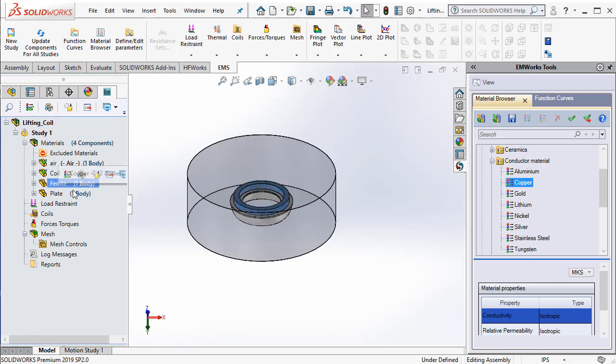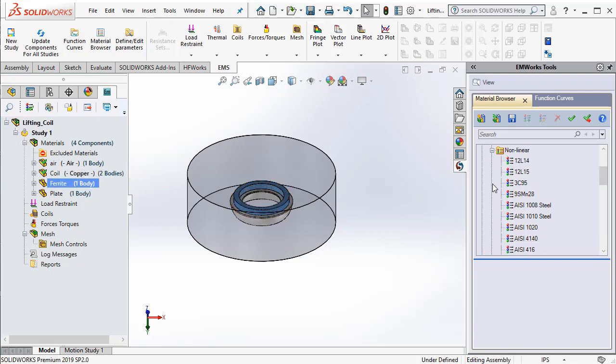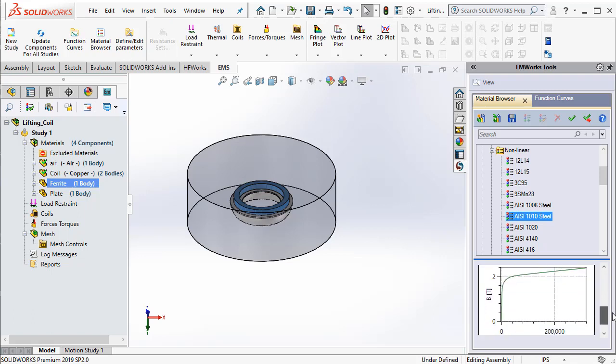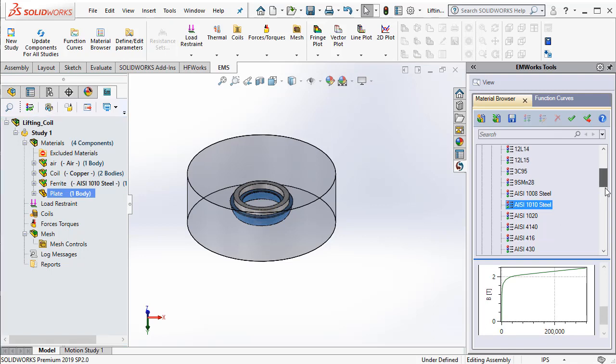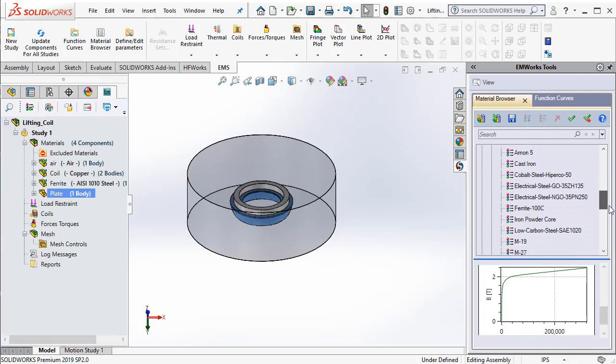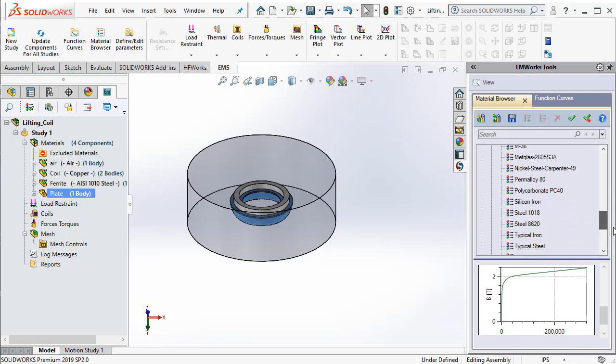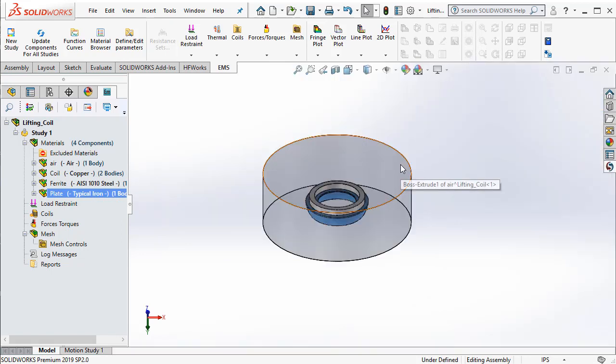Let's select the ferrite material. And then from the non-linear folder we select AISI 1010 steel. You can browse below to see the material properties and say apply material. Finally, the plate is made of iron. We select typical iron and then say apply and close. Thus, we have applied the materials to the various components.